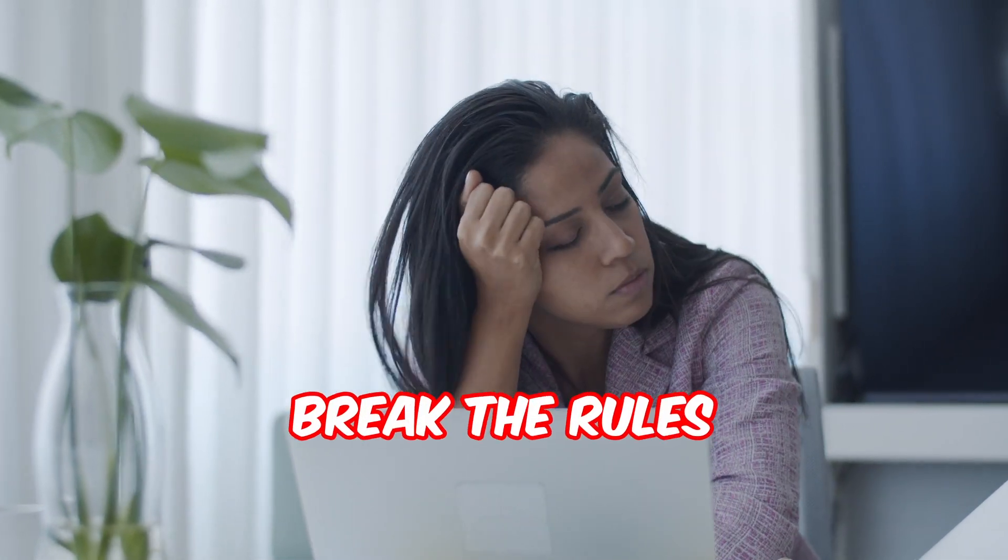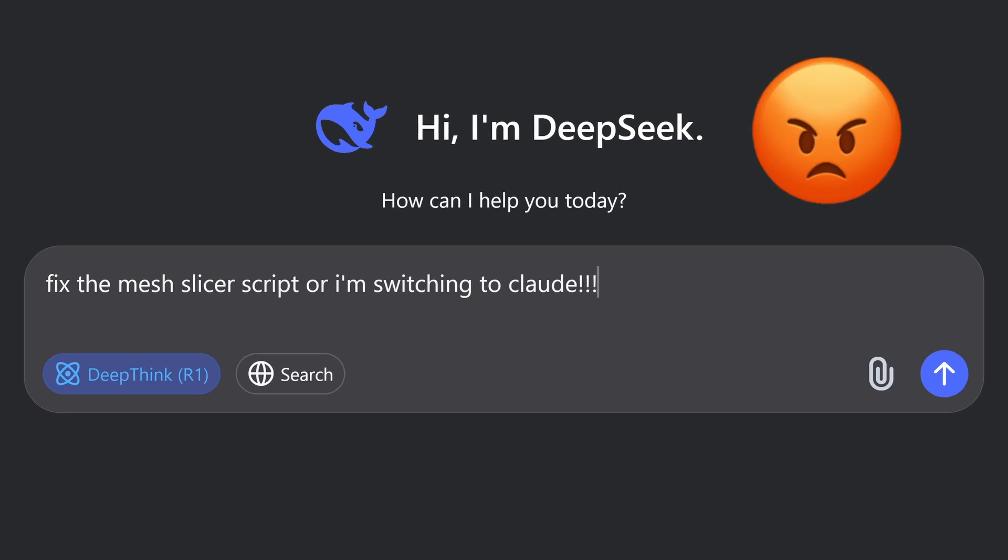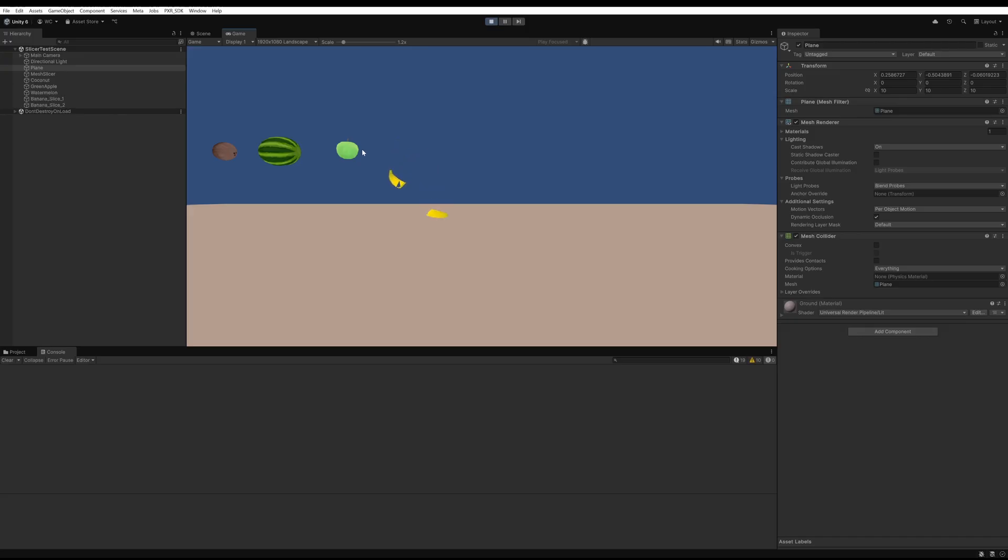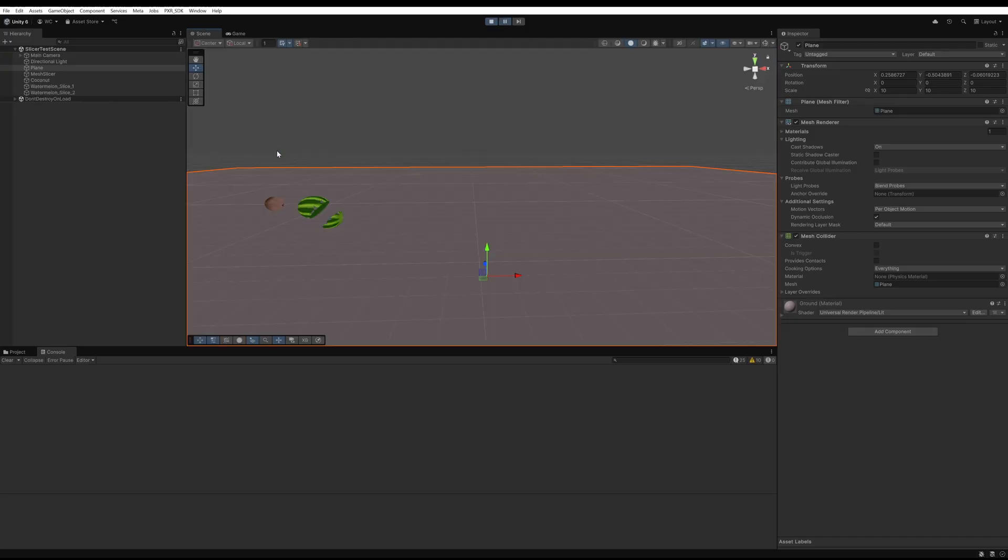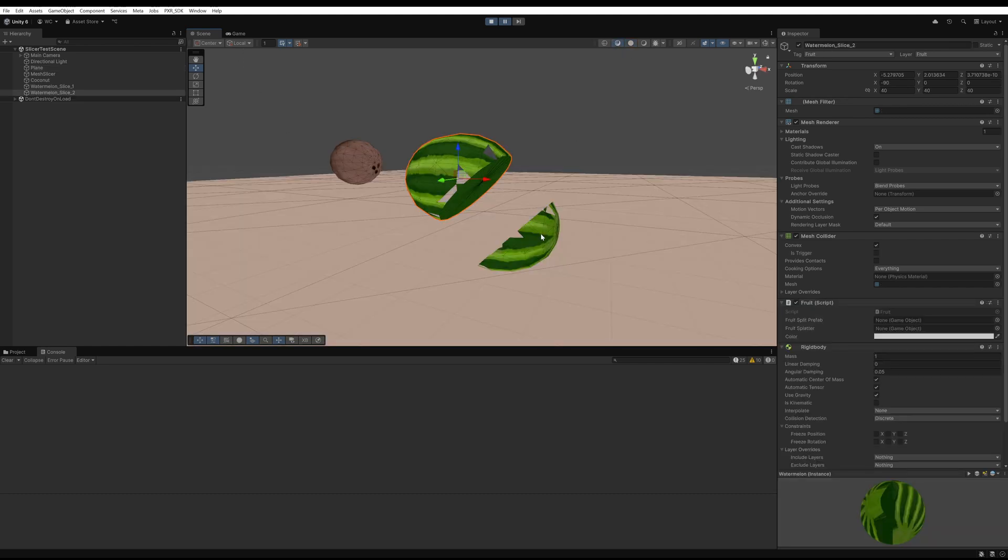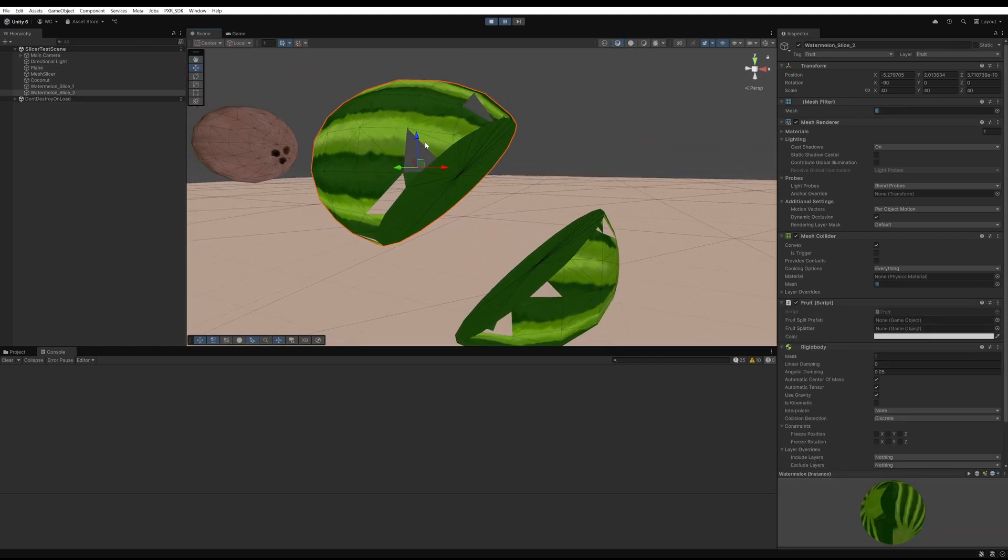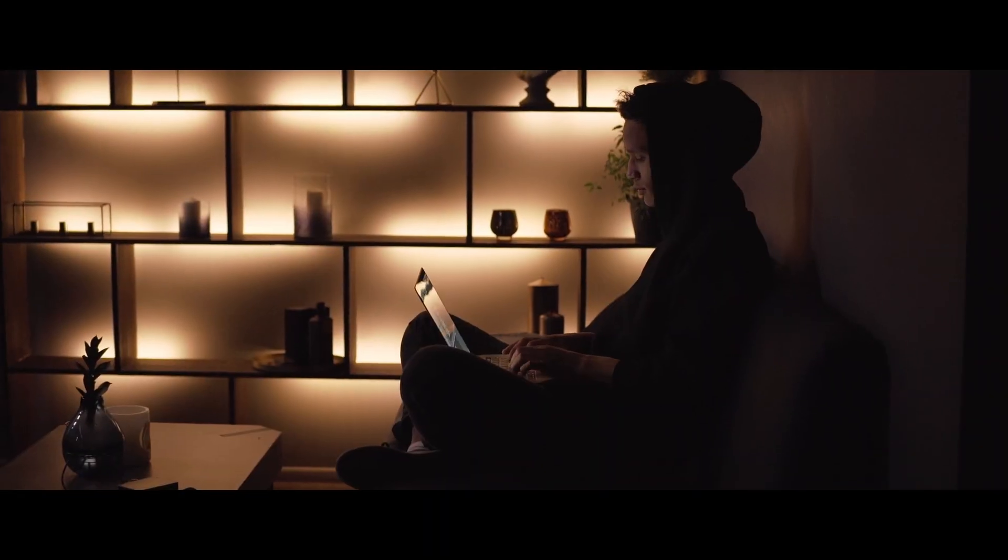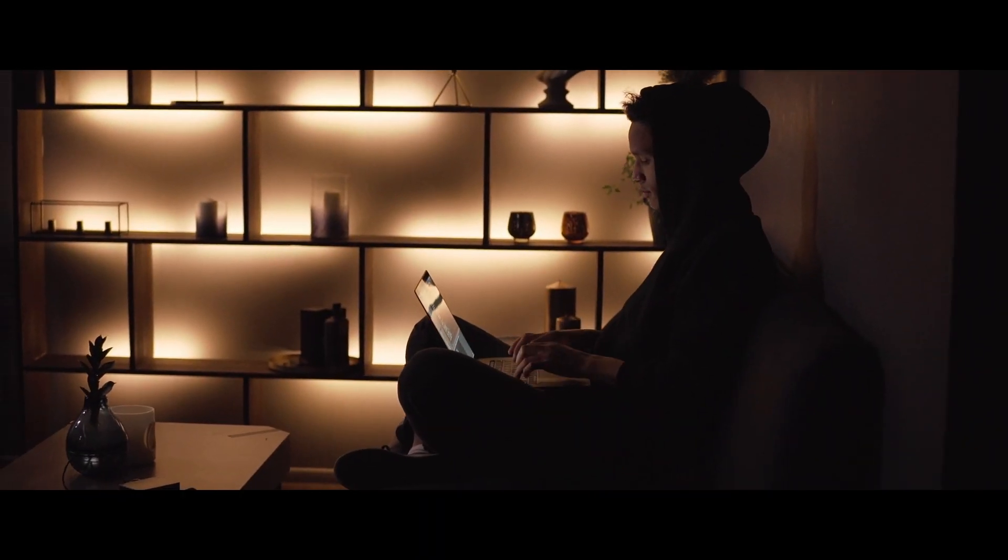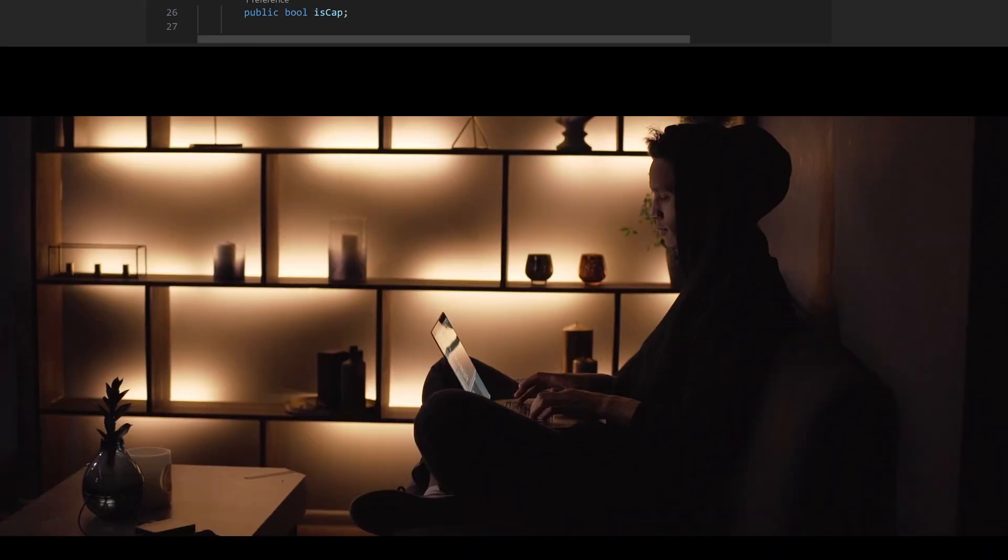So I did break the rules and turned on wifi to see if the full DeepSeek R1 online model could finally fix the mesh slicer. After a couple more hours of prompting online, I got things looking a bit better. But there still were missing triangles at the intersections. To get the slicer code completed, I ended up having to use some old fashioned human intelligence to debug and fix DeepSeek's bugs. Here's the final slicer script.